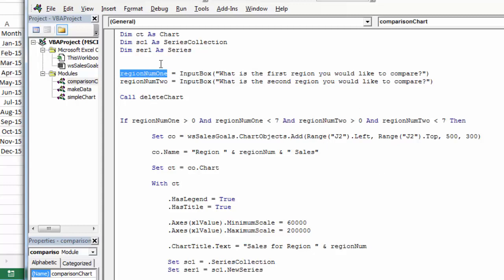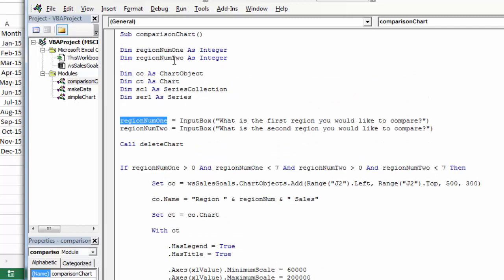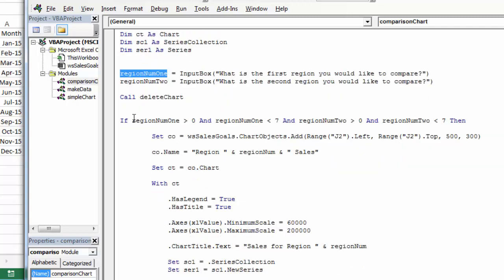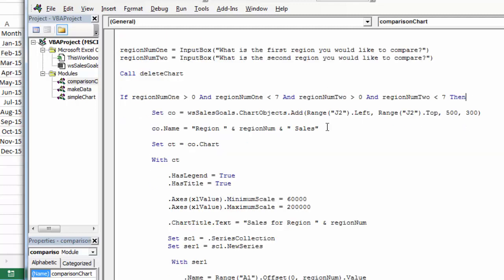I've declared region 1 and region 2, and I'm populating region 1 and region 2. Then I'm testing if region 1 is greater than 0 and region 1 is less than 7, and region 2 is greater than 0 and region 2 is less than 7 — then we'll proceed.